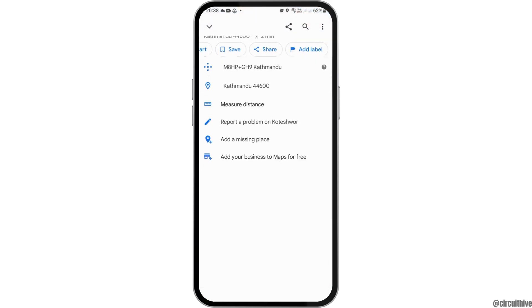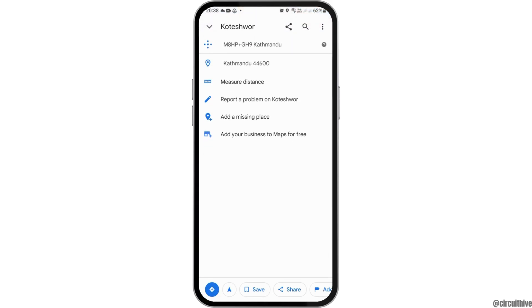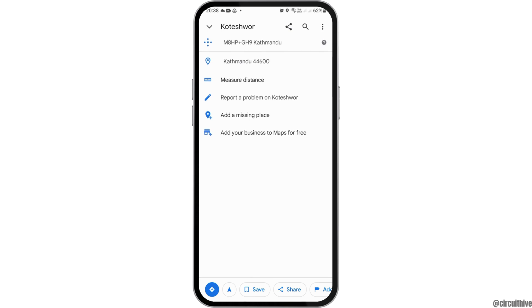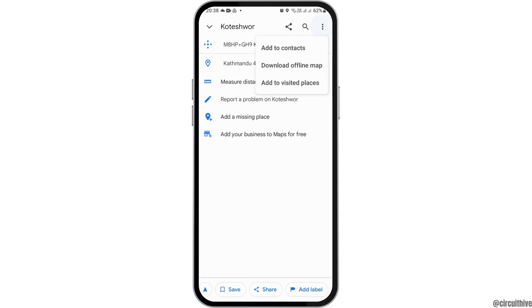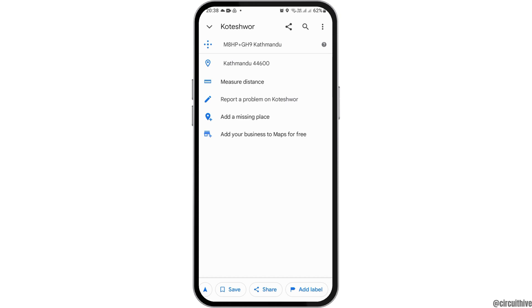Swipe upward and then scroll down. After scrolling down, go to the option of editing. Note that this option may not be available on all devices, but if you see the editing option on your mobile device and have subscribed to the premium version, you can proceed.